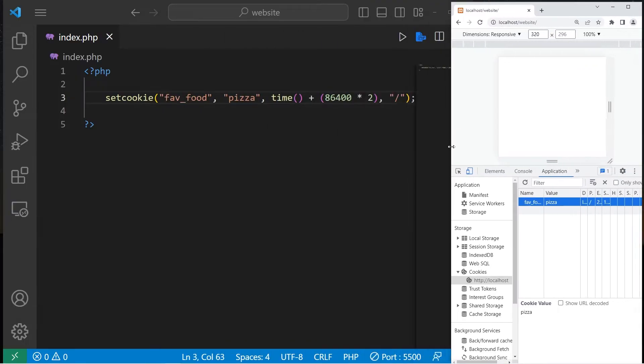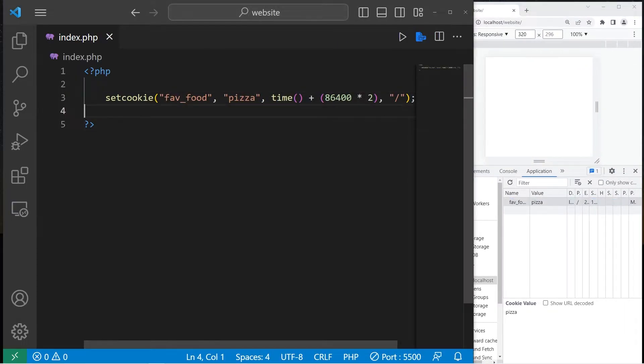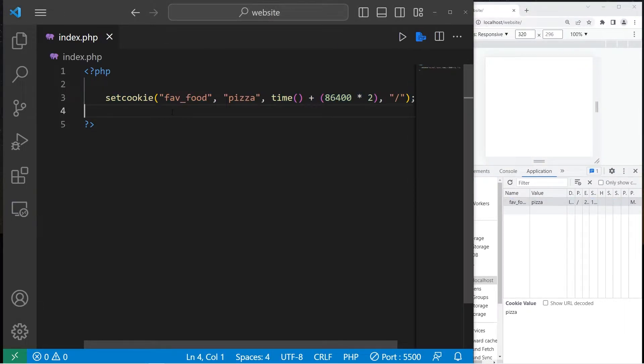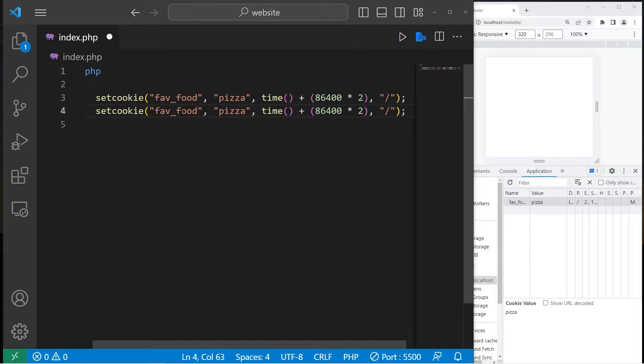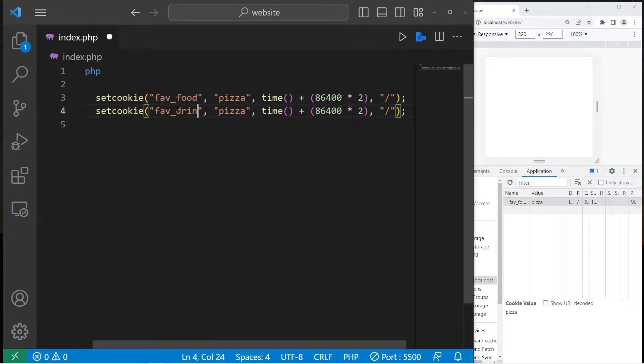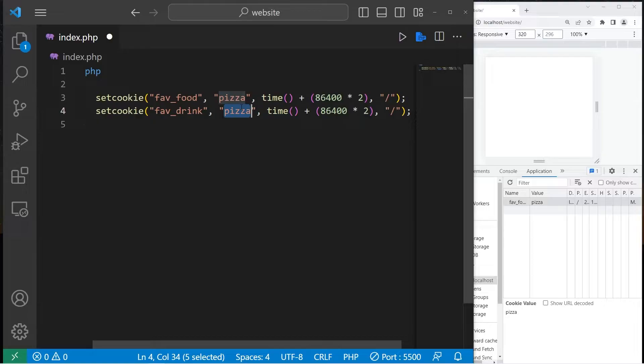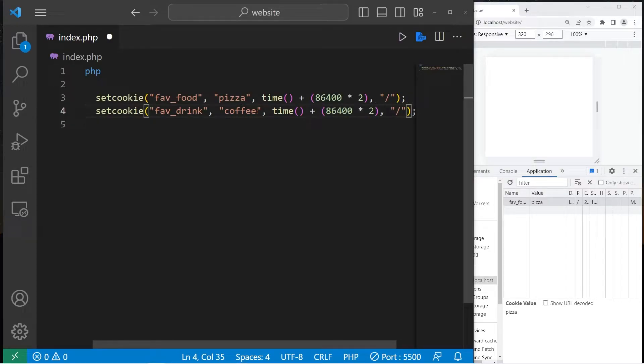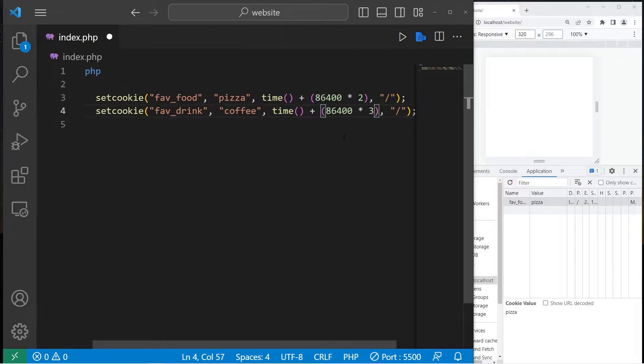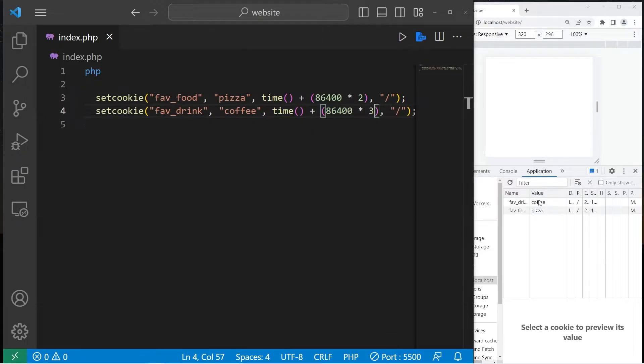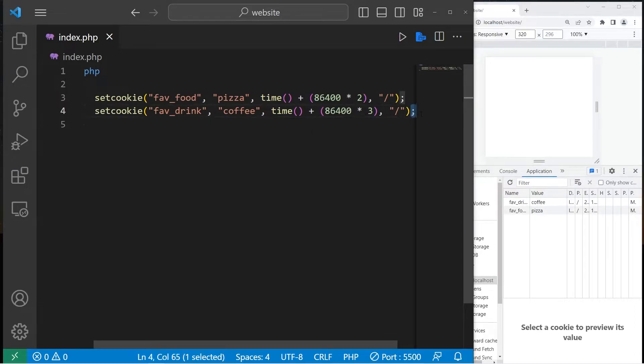Let's add a few more cookies. Setcookie favorite drink. I will set the value to be coffee. This cookie will expire after three days. There's our next cookie. One more.